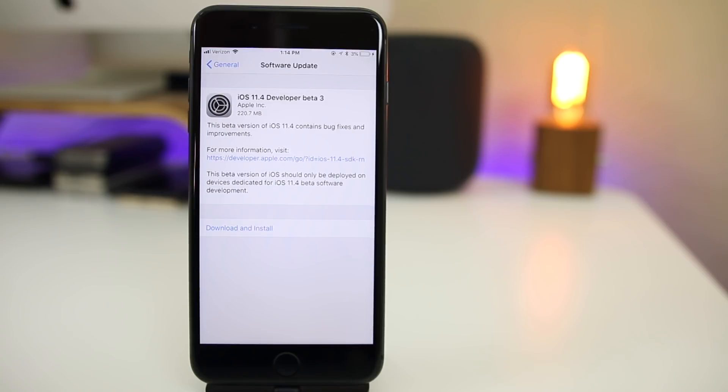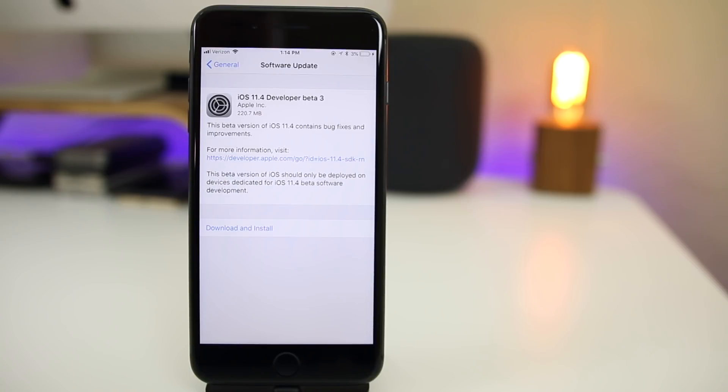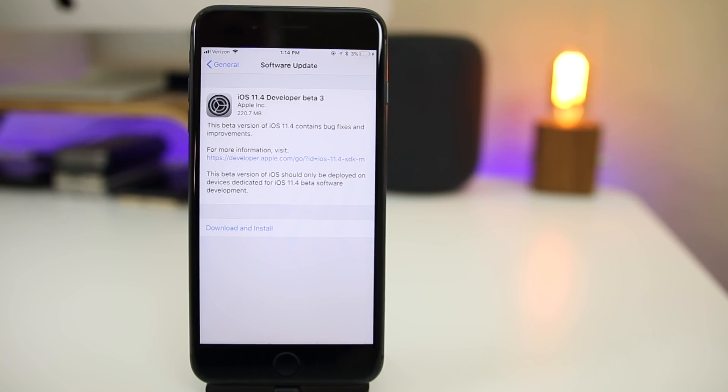What's up guys, my name is Brandon and today Apple returns on a Tuesday with the third beta of iOS 11.4. This came out to developers today and should be out to public beta testers either later today or tomorrow. You can see here the size came in at a small 220.7 megabytes here on my iPhone 8 Plus.